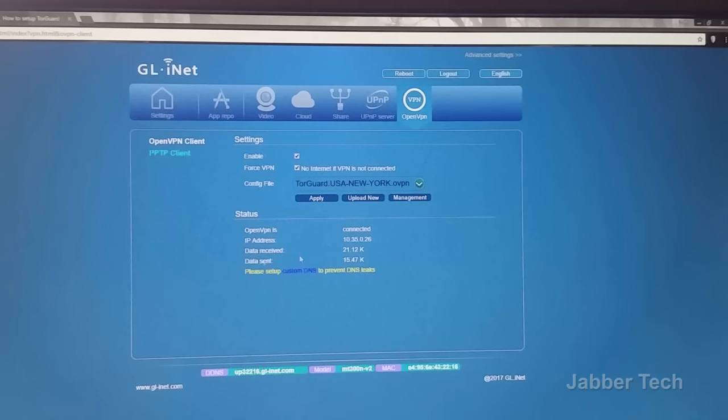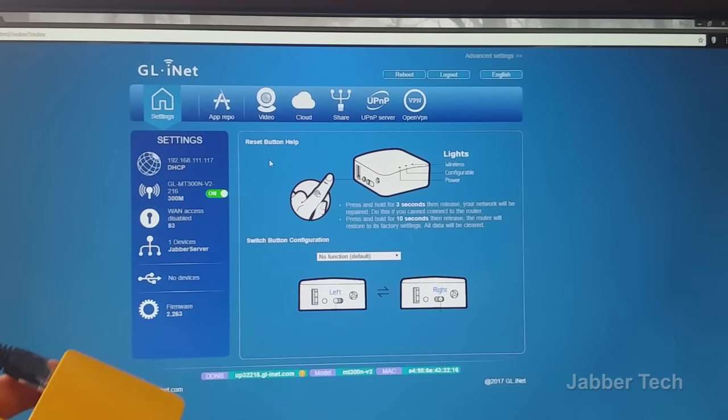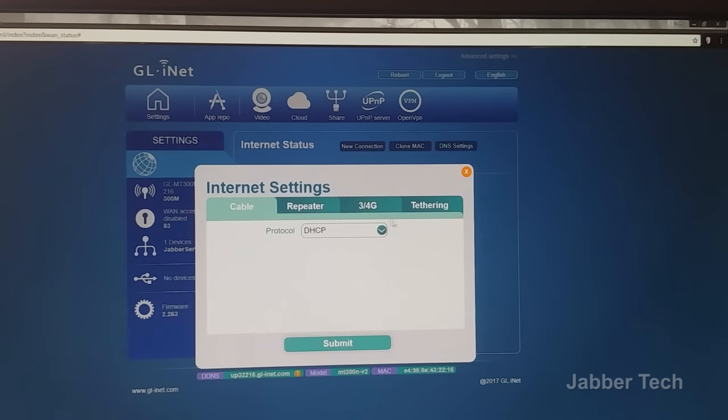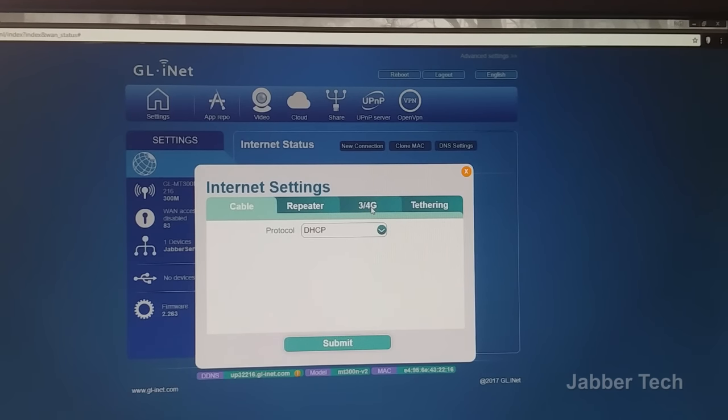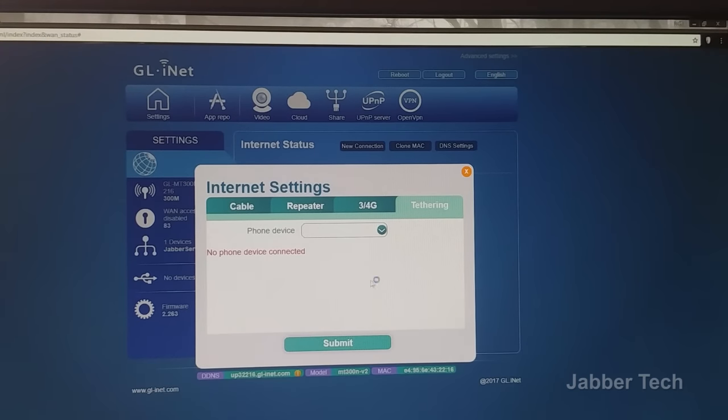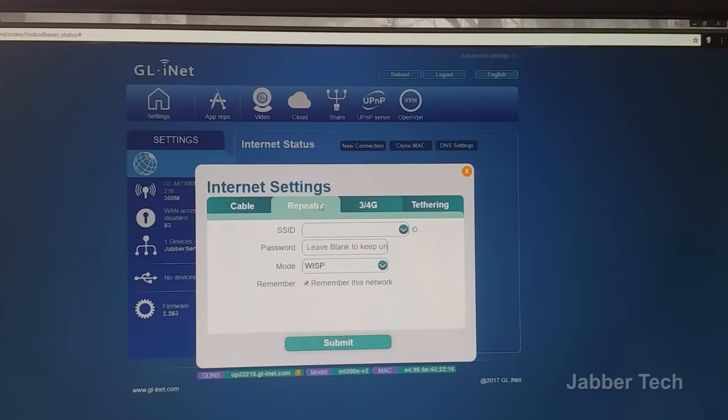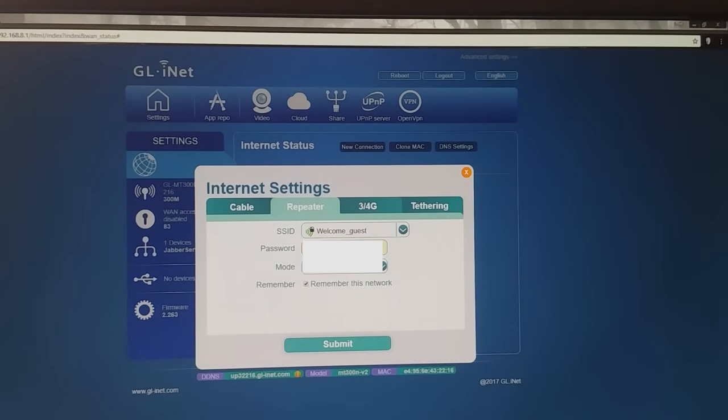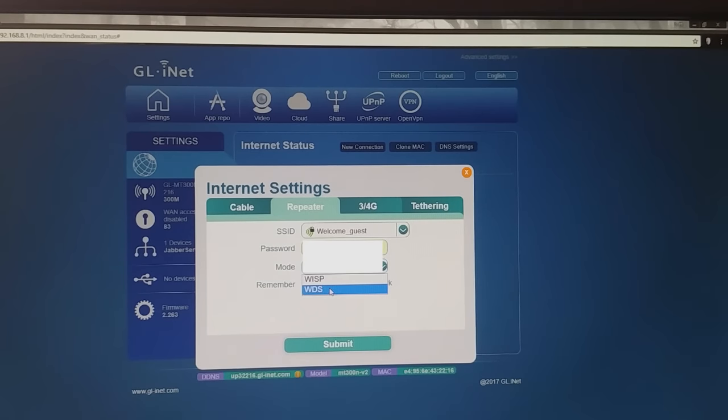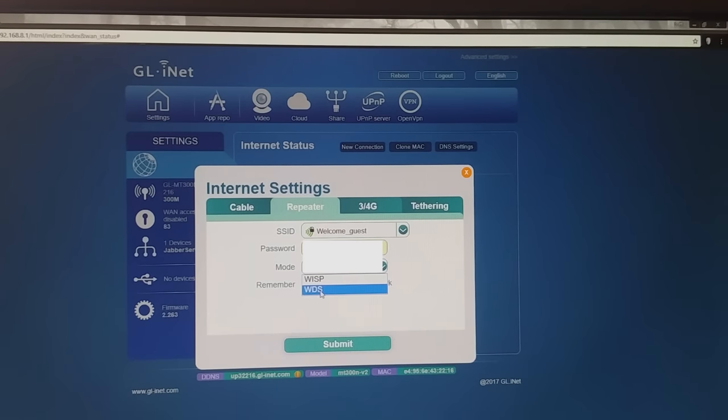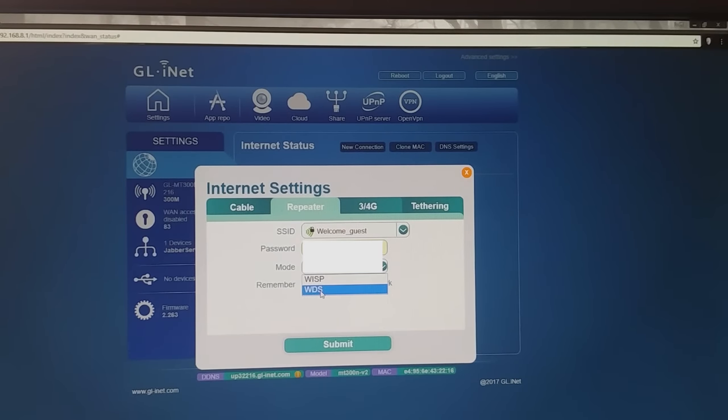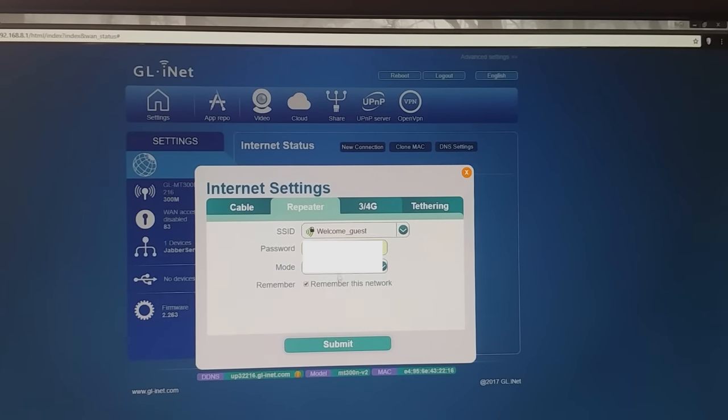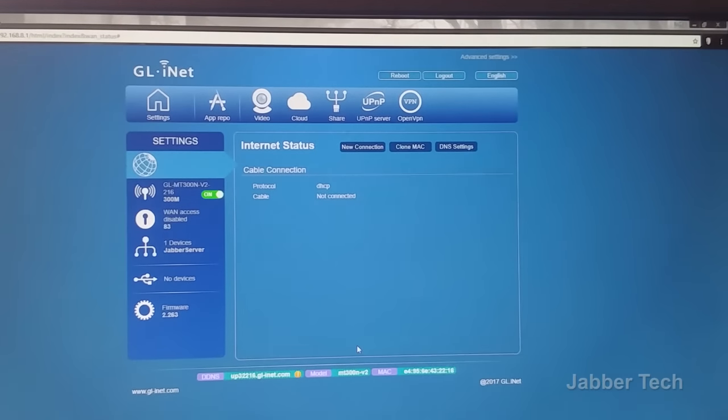So let me show you how to set this up to act as a repeater. Just go to New Connection, and then you'll see you have a choice from cable, repeater, that's your 3G/4G modem if you have a modem plugged in there, and then tethering. I'm going to select repeater, then I'm going to connect to my home network. And then you have two modes here, you have WISP and WDS. Basically if you want the router to have its own subnet, you'd select WISP. But if you want it just to act as a bridge to your wireless network and have your main router act as your DHCP server, then you do WDS. So what I'm going to do, I'm just going to have it create its own just for simplicity and let me connect to this here.